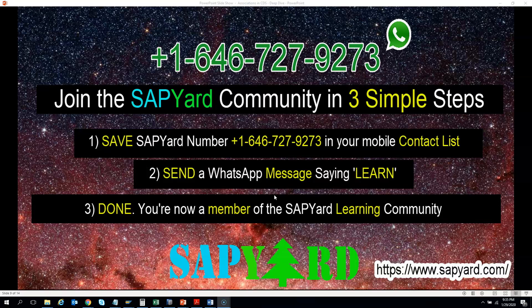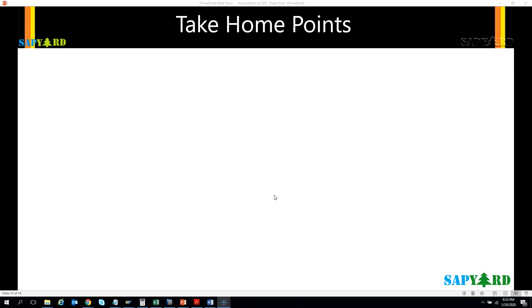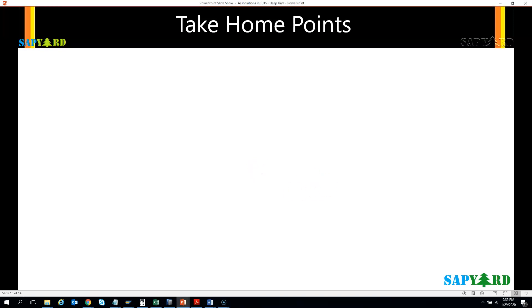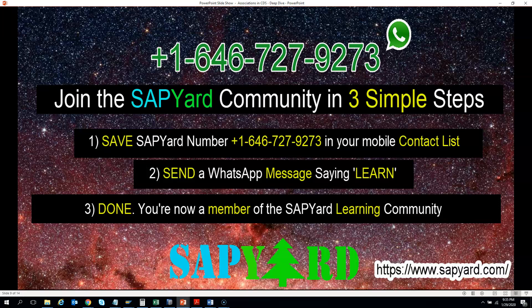Also, I would like to request you to please subscribe to our YouTube channel. We are still working really hard to build lots of free courses and we need your support. You can support us by subscribing to our channel. You can also like our Facebook page and follow us on Twitter and Instagram. All our social media handles have the same name: SAP Yard. So please support us and subscribe to our channel.